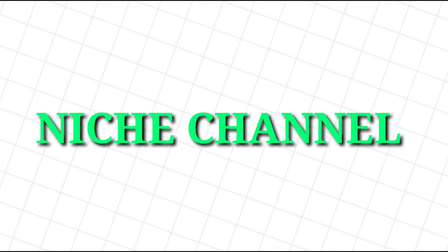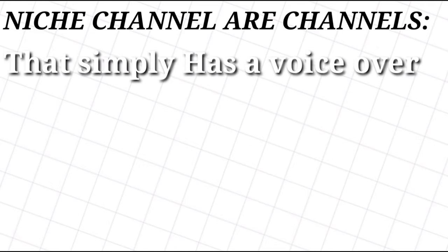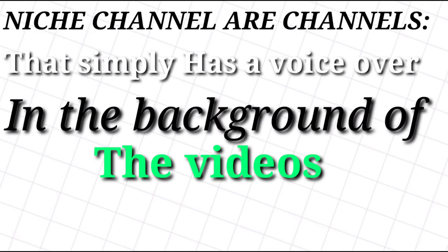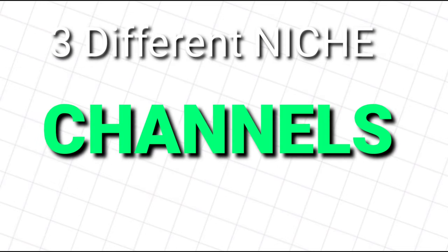The so-called niche channel is the new and fastest way to earn money on YouTube today. If you don't know what niche channels are, niche channels are channels that simply have a voiceover in the background of videos that they didn't even make.